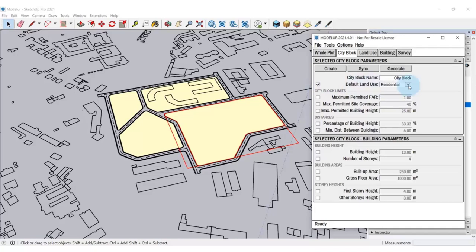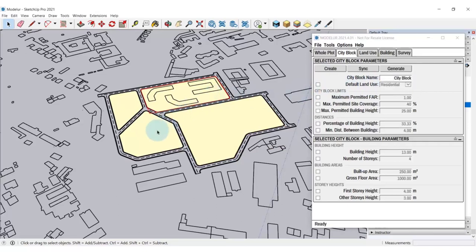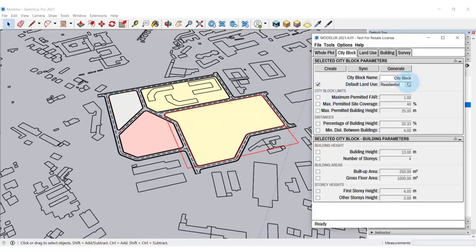Now, let's specify the land uses of our city blocks. For example, we can leave this city block for Residential use, set this one to Service, this one to Parking and the land use of this one being Industry.